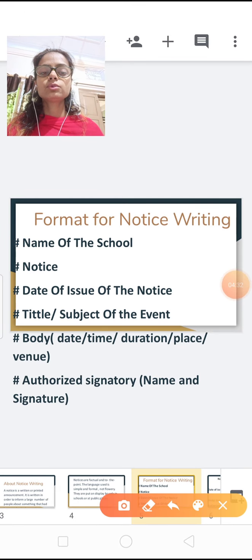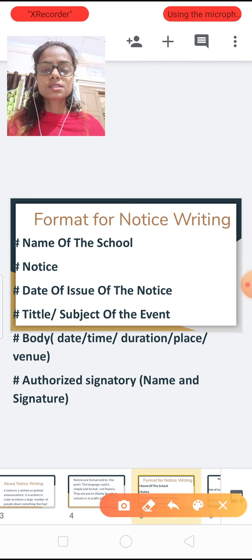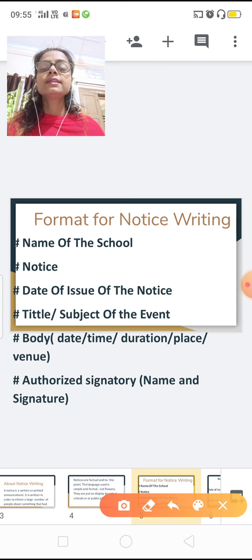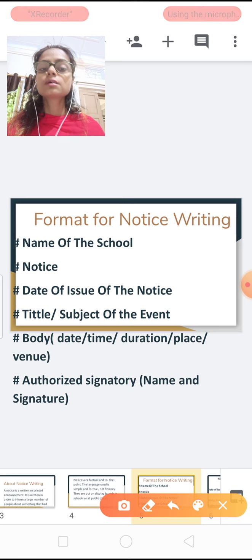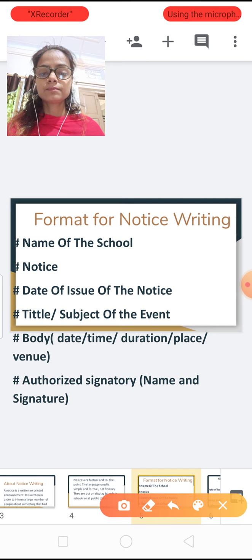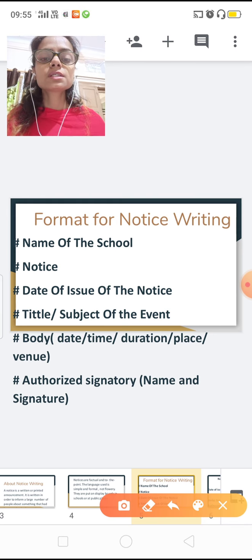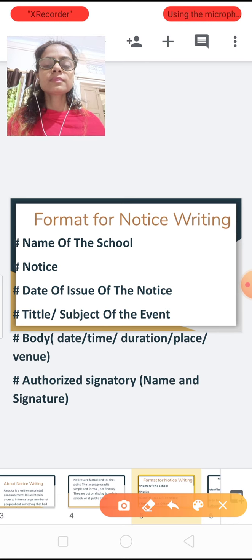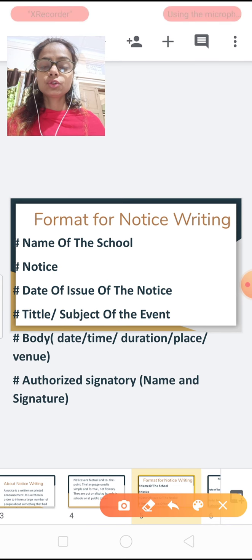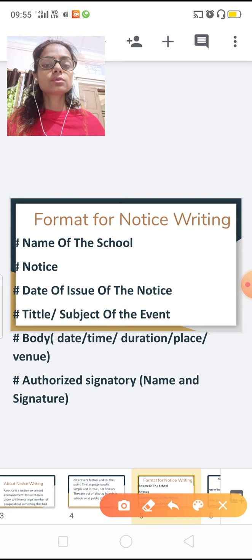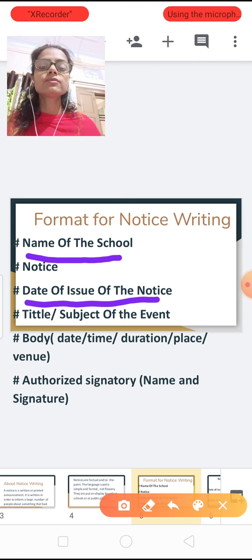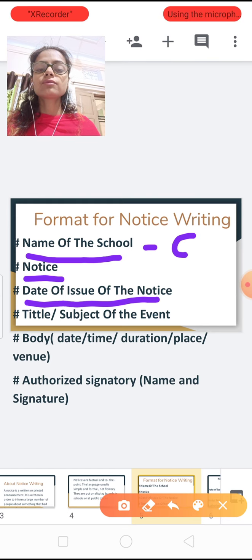First of all you have to make a box — it is compulsory to draw a box. The second thing is to write the name of the school in capital letters. If it is an institution, then write the name of that institution. Then write the word NOTICE. Then the third point: the date of issue of the notice.